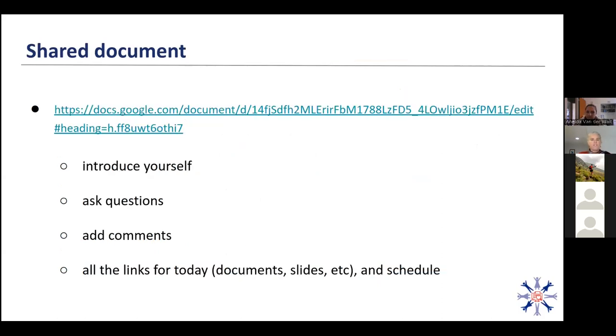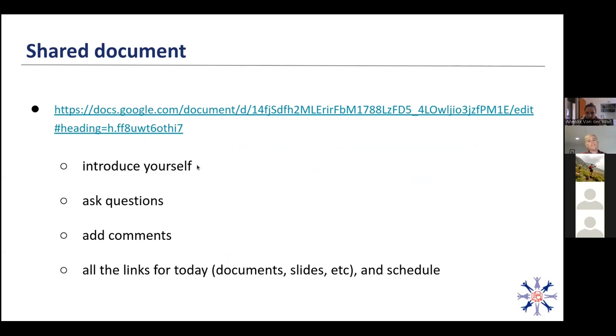We do have a shared document. We have put the link in the chat for the zoom. I don't know if we've had new people join since then, we can put it in again. So just use this document to introduce yourselves, to ask questions, add comments. We've also got the schedule in there for the day and any links that you may need. So for the documents, the link to these slides, everything is there.